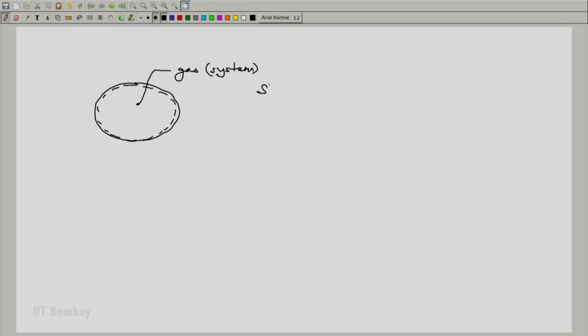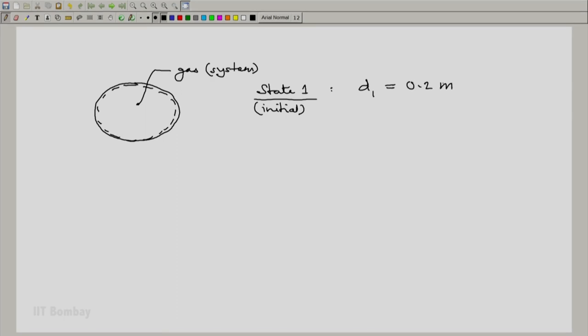The initial state, state 1, is given to us as diameter of 0.2 meter, pressure of the gas as 1.1 bar.